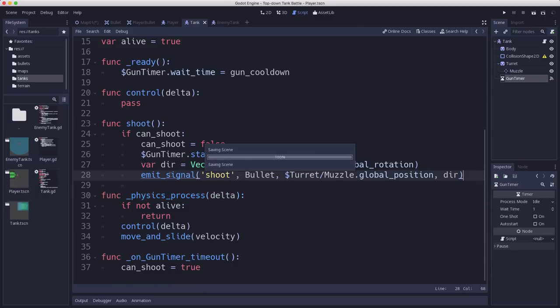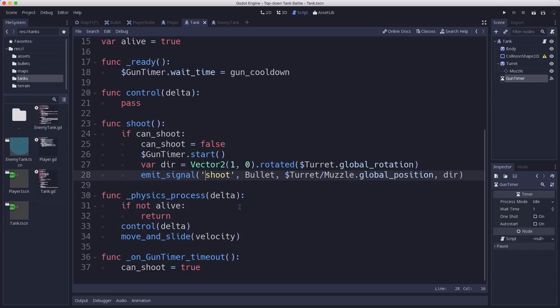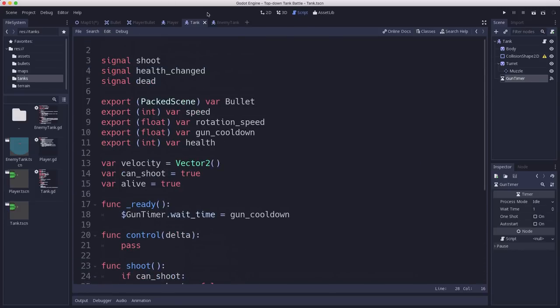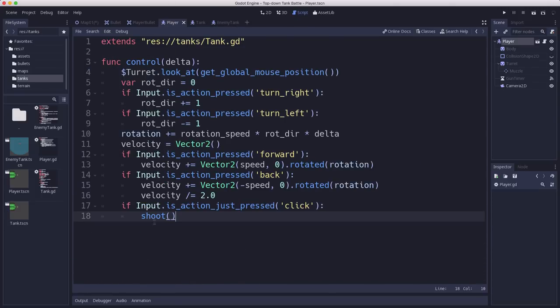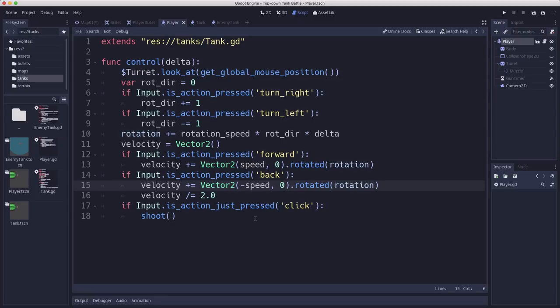So now our tank can, any of the tanks can shoot. And they emit that bullet. And then they're done. They're happy. They've emitted the bullet. The fact that nothing is available to handle that or listening to that right now and actually manages the bullet doesn't matter to the tank. So if we go over to our player script, all we've got to add is the input action for click, which is the left mouse button to call its shoot function. And now our player tank would be shooting whenever we click the mouse button. It's just that we wouldn't see those bullets because nothing is handling them when they're emitted. And we're going to do that in the map script.